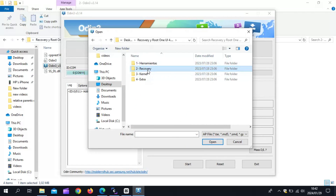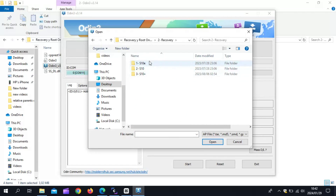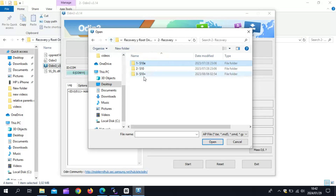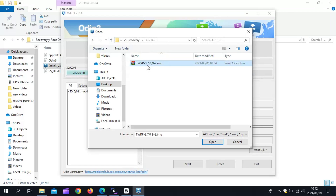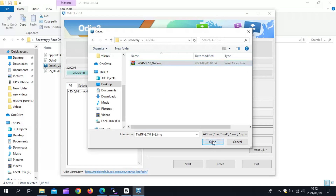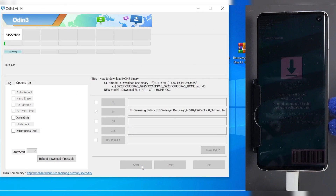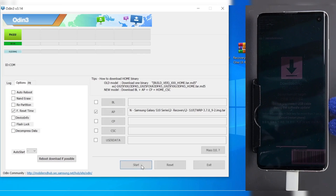In my case it's S10 Plus, so I am going to open the S10 Plus folder. Then select the TWRP file and hit Open. Then just hit the Start button. Once you see PASS on the ODIN screen, it means TWRP is installed successfully.